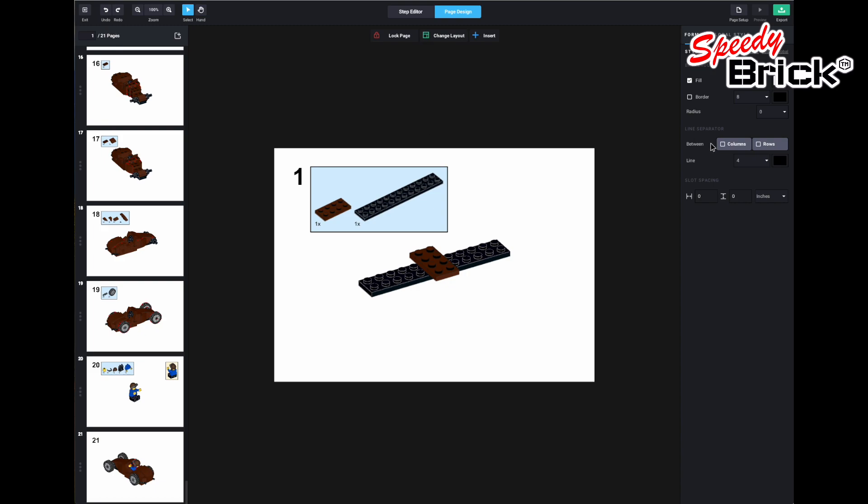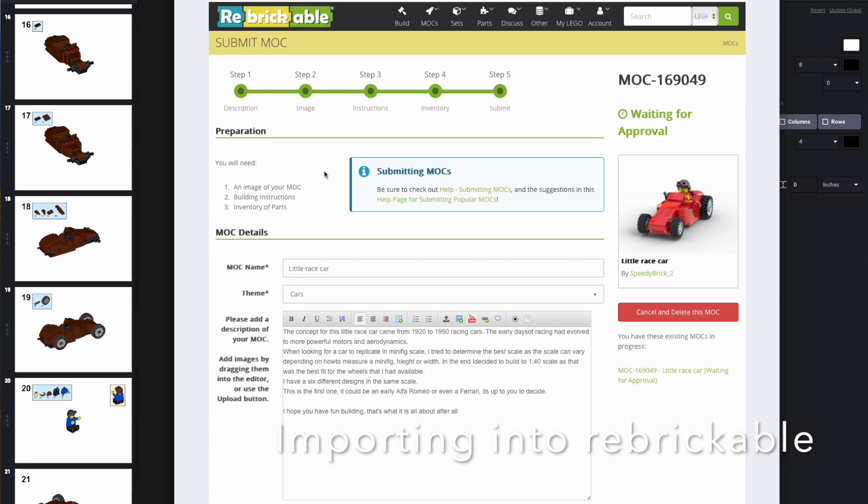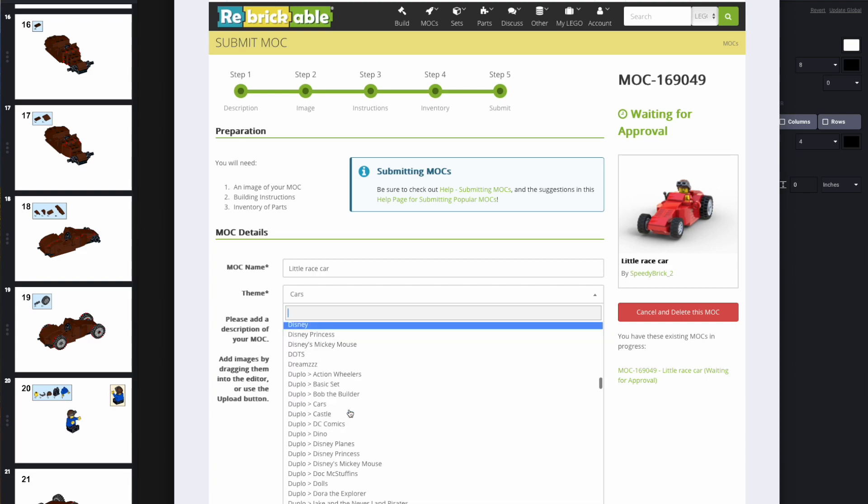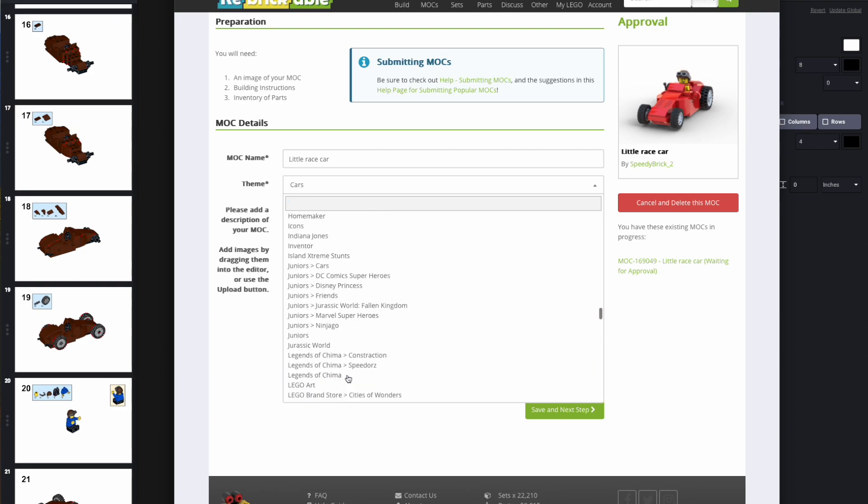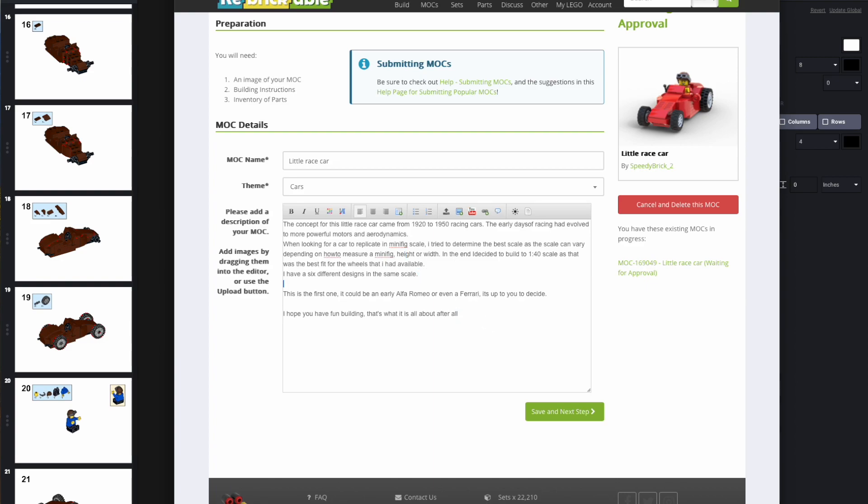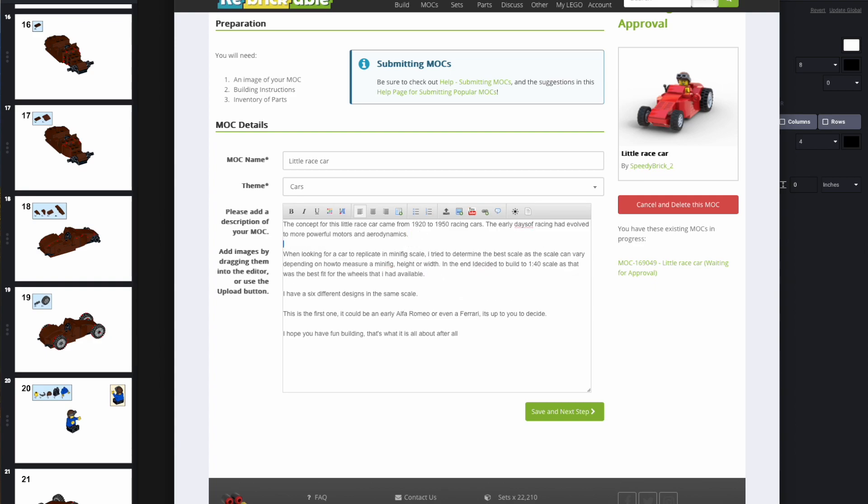But if we want to go and have a look at what happens in Rebrickable, then we can bring up the Rebrickable screen. So here I've already created the submission for this and I made some mistakes, which is all part of the journey. But you start off, you add in your MOC name, you create your theme. So you can choose from all the various LEGO themes, but I've decided to go with cars. And I've put in some text which is actually the same text that I've used in the second page of the instructions, and so I'm reasonably happy with that.